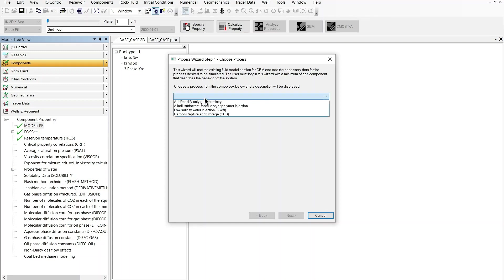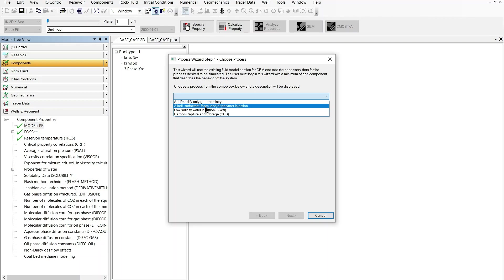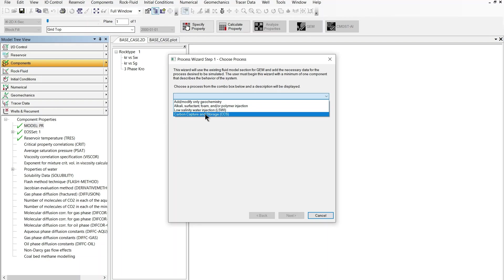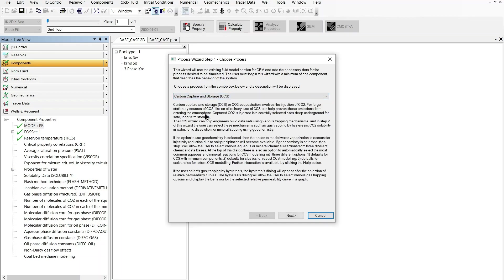So I'm going to navigate to the components section process wizard and from here I can access a number of wizards some of them already available in previous versions of CMG. The new one in 2021 builder is the carbon capture and storage process which is briefly described on this step one page of the wizard.